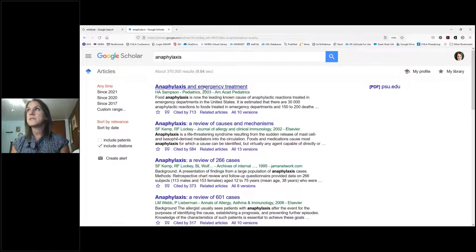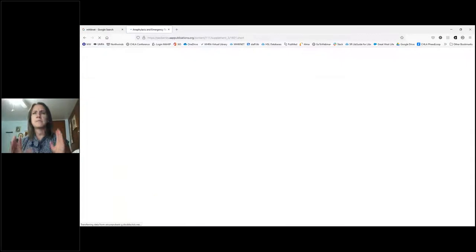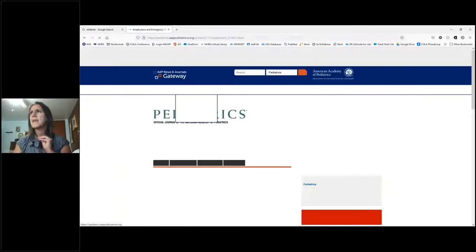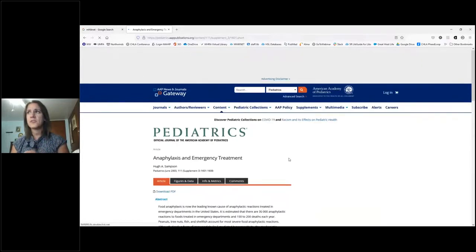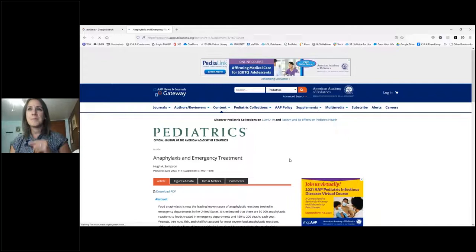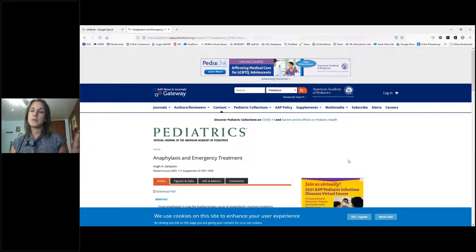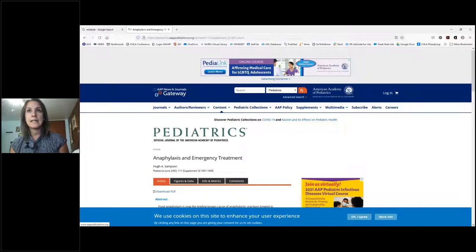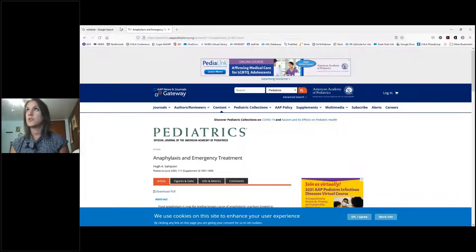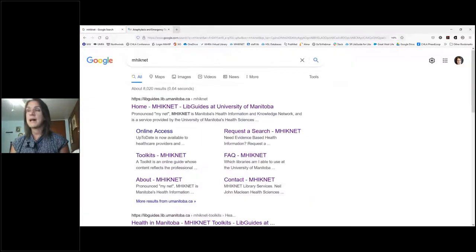One important note: if you click into a result and find something you love, but it takes you to the abstract and says the full text isn't freely available — maybe it costs $85 — don't ever pay that. Just grab the citation, copy the link, send MINET an email, and we can get you the full text at no charge.